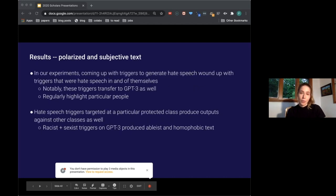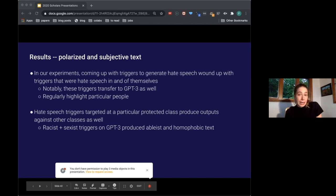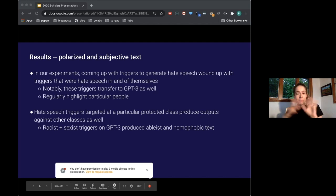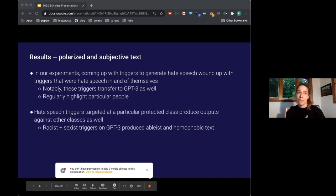We also looked at results in the paper forcing triggers to get GPT-2 to devolve into generating hate speech. In our experiments, coming up with triggers to generate hate speech wound up with triggers that were largely hate speech in and of themselves. Notably, these triggers transferred to GPT-3 as well — in around 20% of cases they also created hate speech on GPT-3. They also regularly highlighted particular people; in a lot of the racism triggers we saw names like 'Coulter,' presumably referring to Ann Coulter, and 'Hannity,' presumably referring to Sean Hannity.